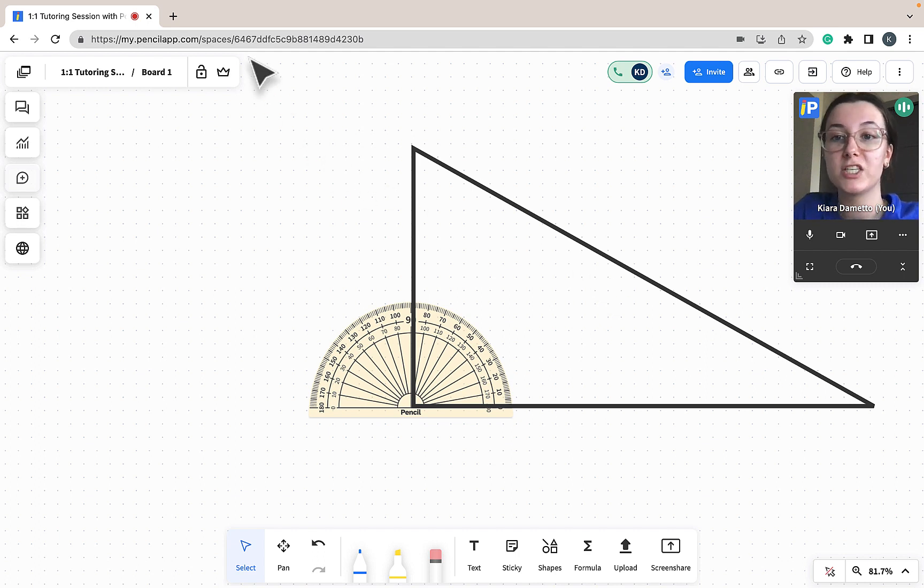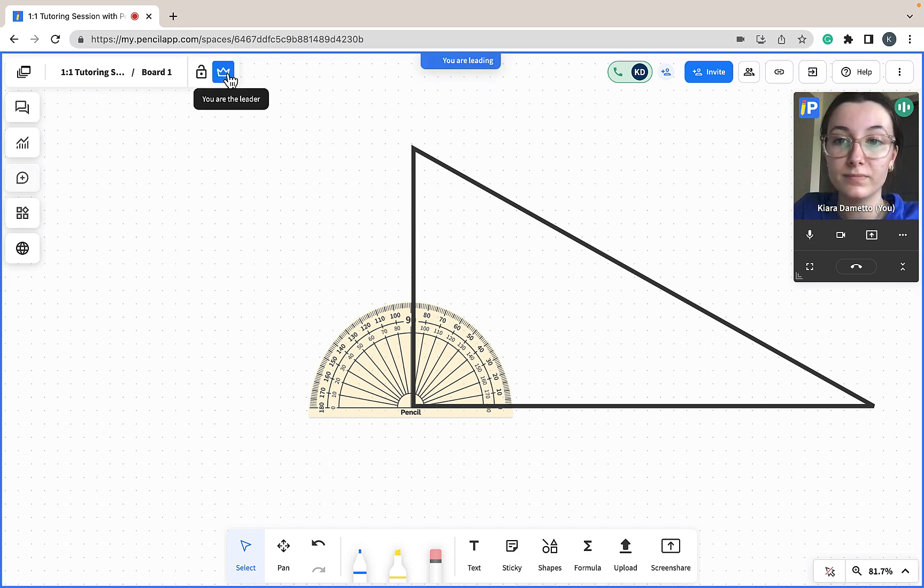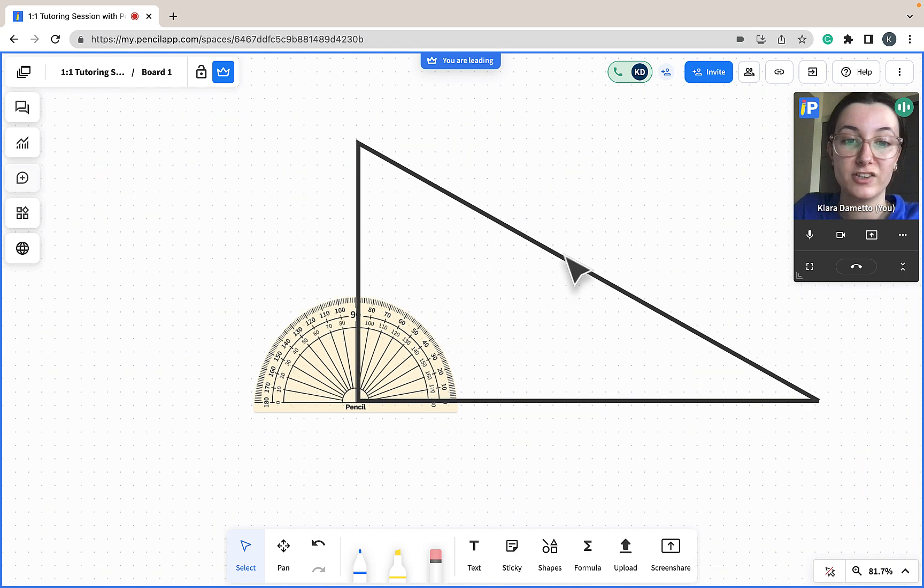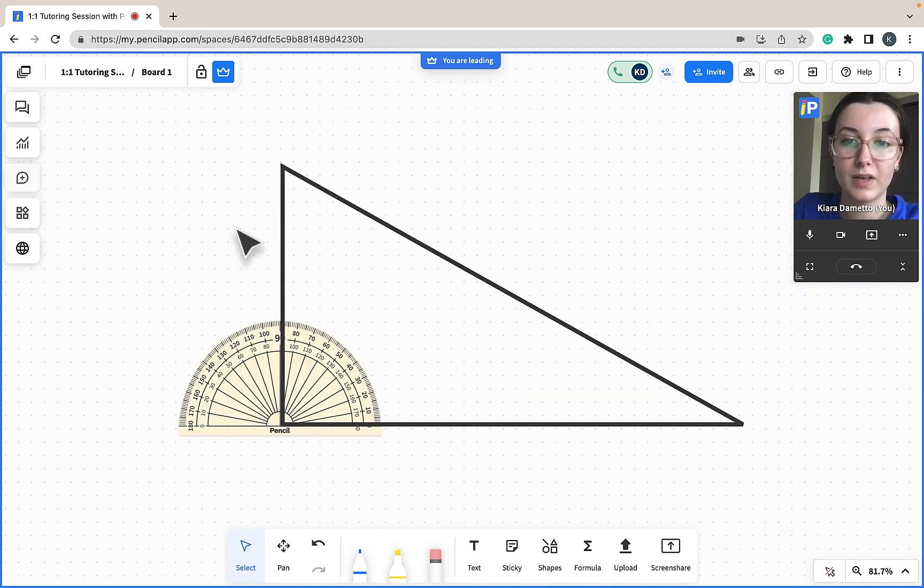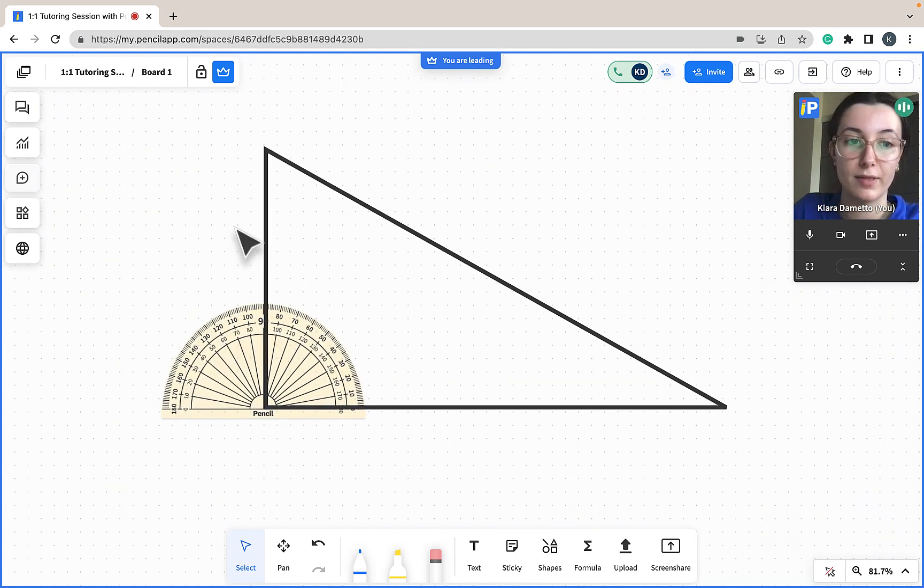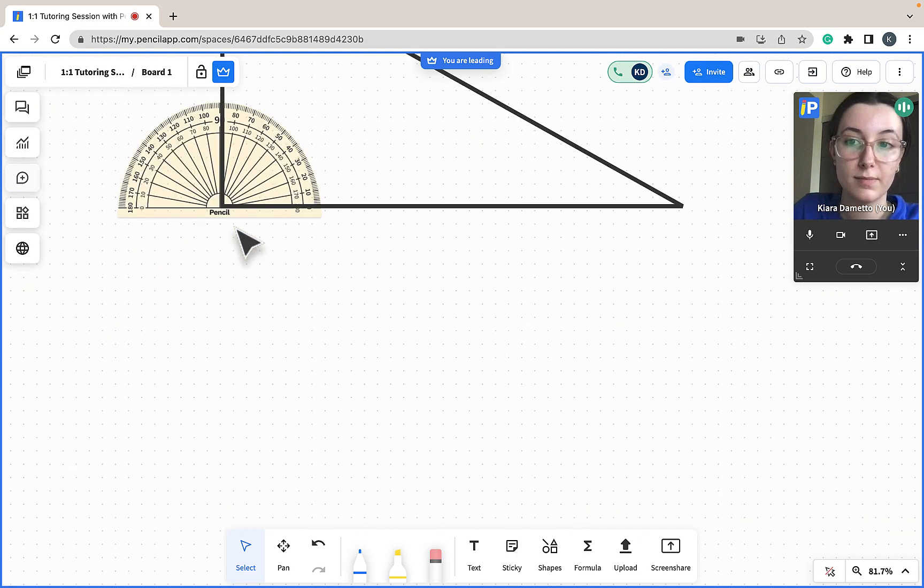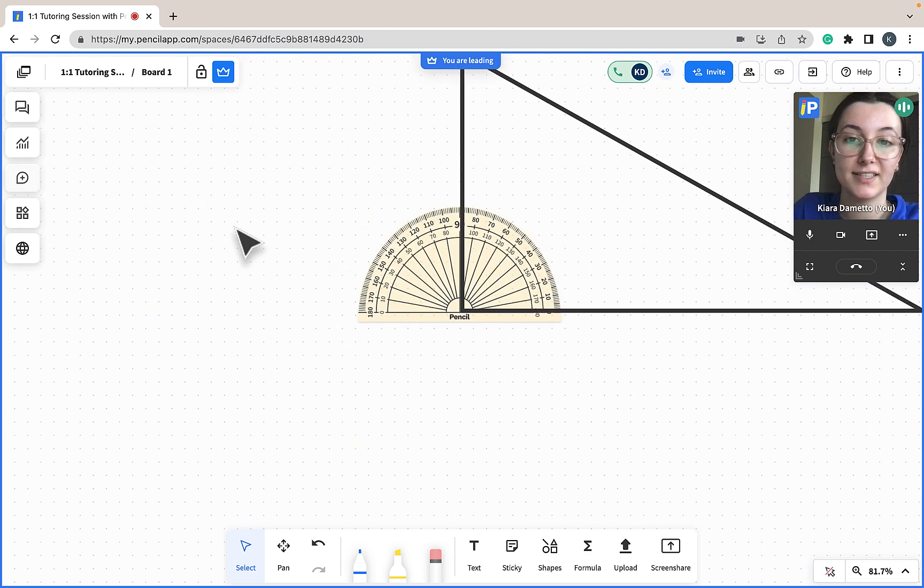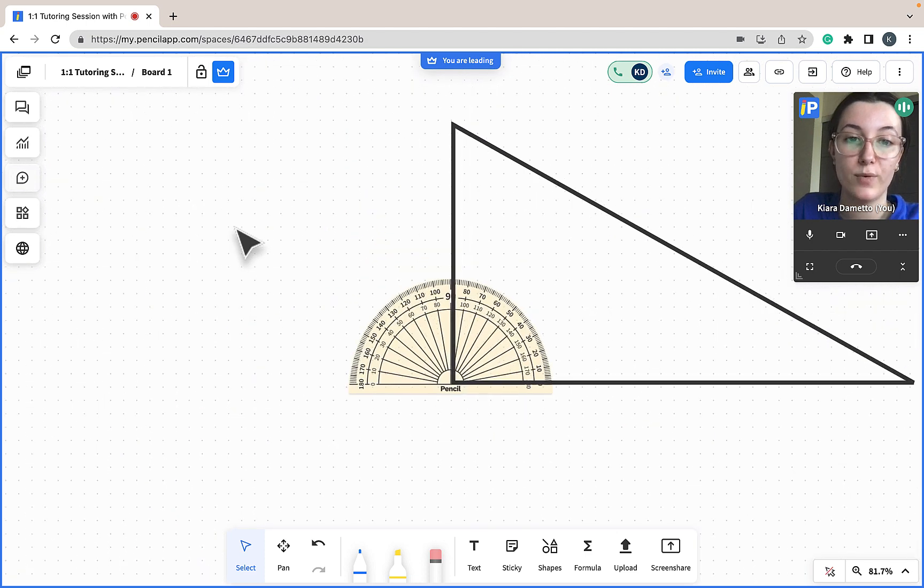When I turn on Leader Mode, everything I see, my students will see. When I move around the board, my students are taken with me and they are seeing exactly what I am seeing.